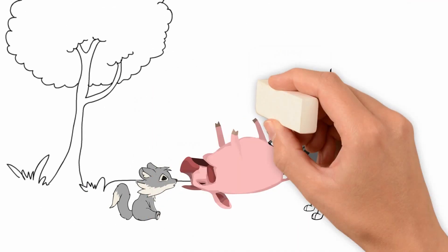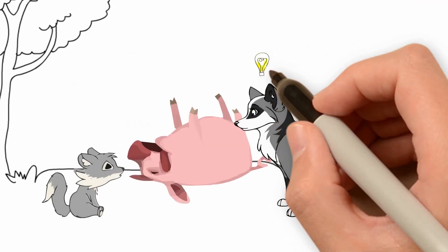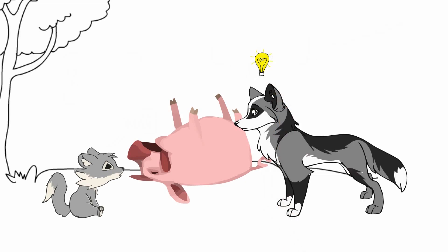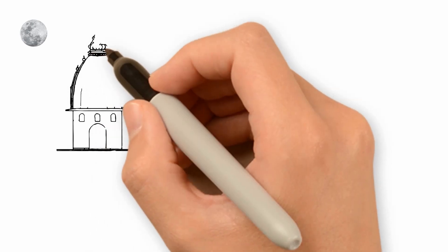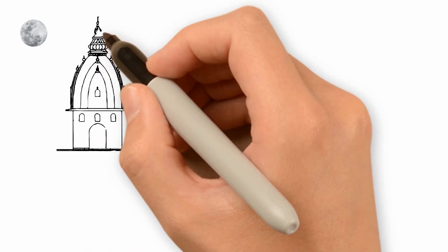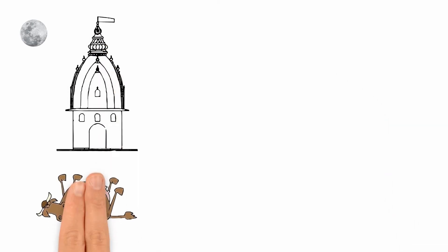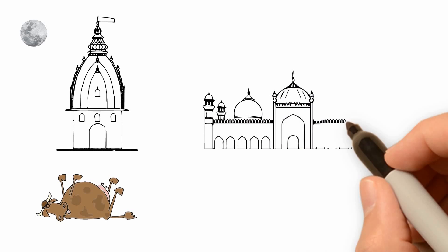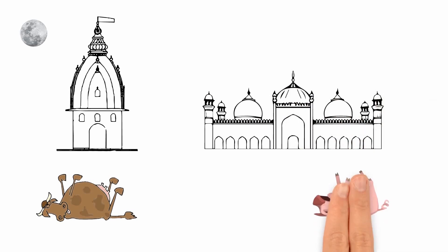The mother wolf started thinking and soon had an idea. That night, she took the dead cow and placed it in front of a temple. She then took the pig and placed it in front of a mosque.